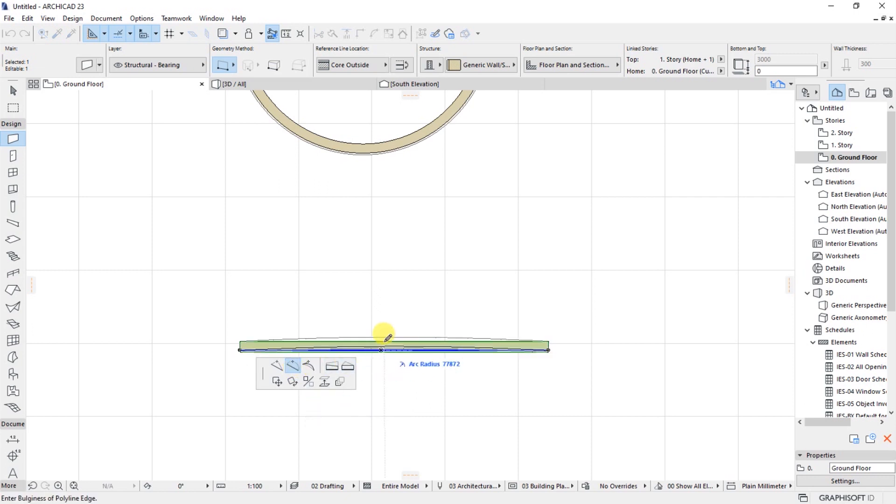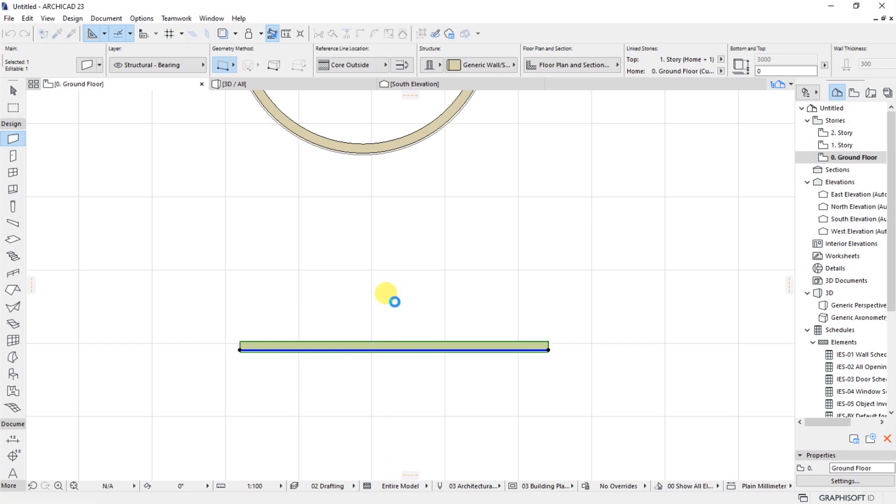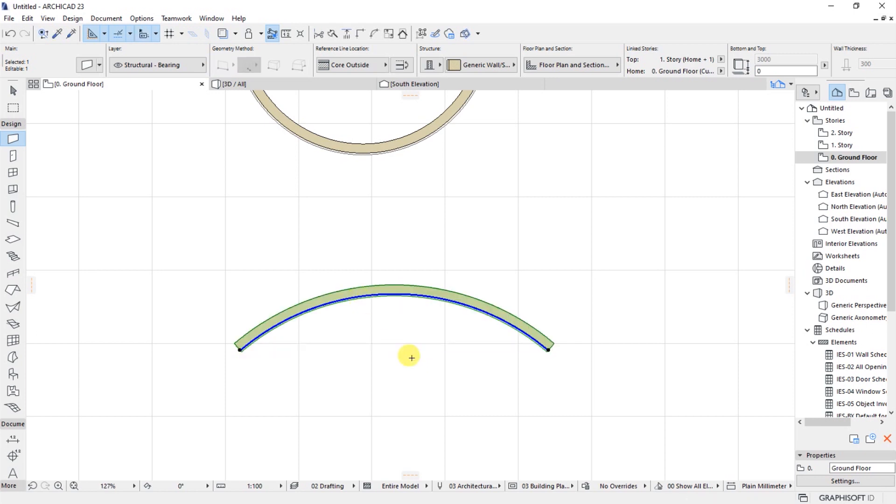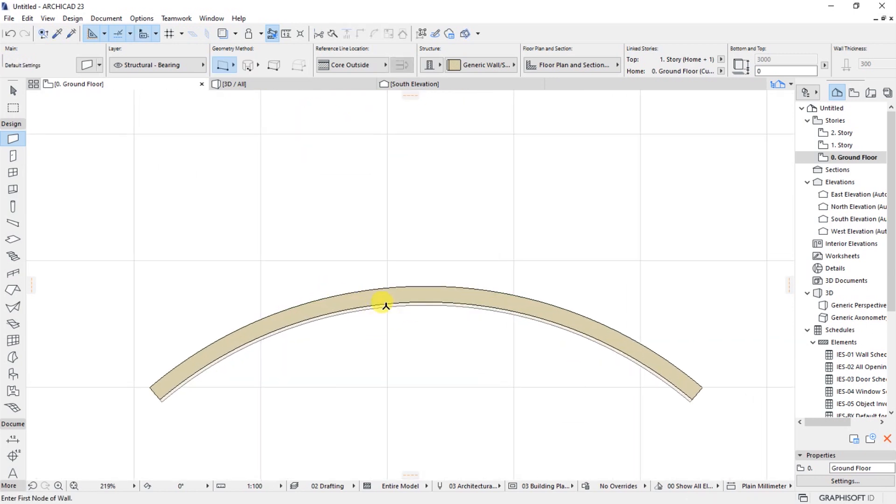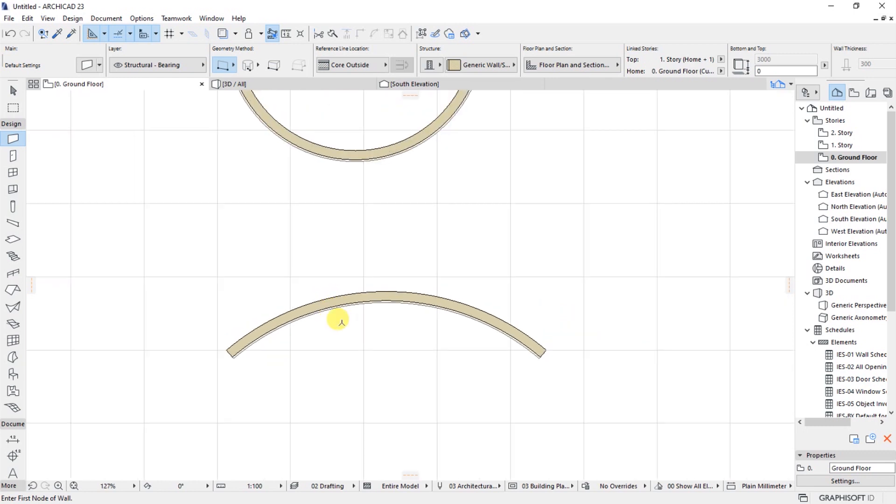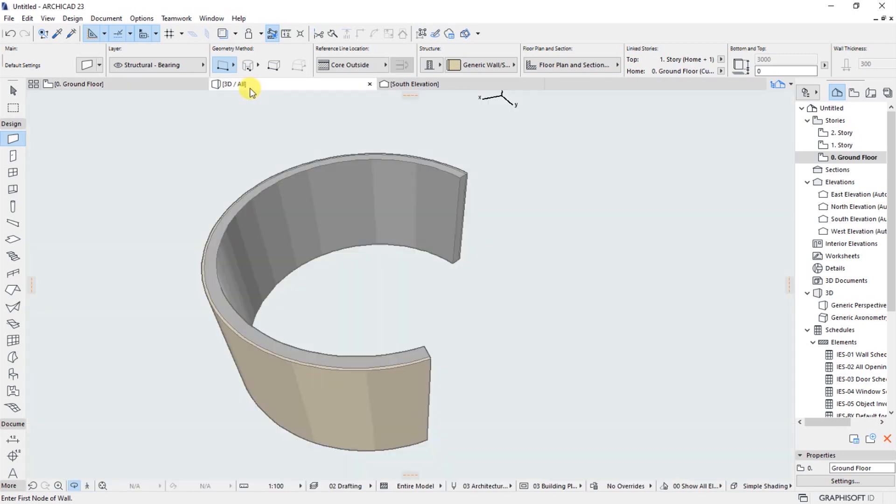Then I will be able to move this wall in this direction and I can specify my radius, then click on enter and you will see the wall now. It gets into place. I have my wall as you can see.